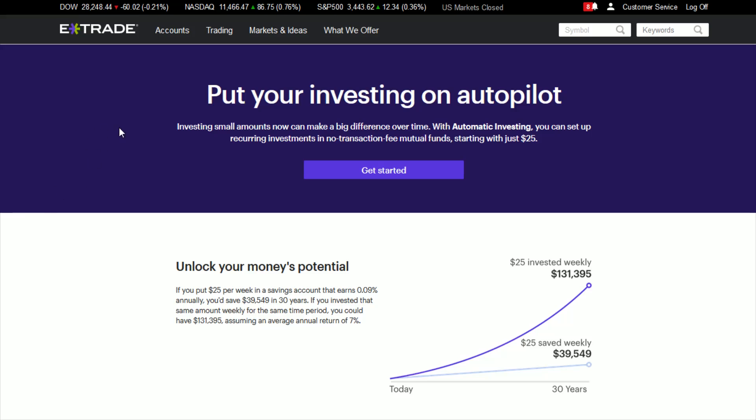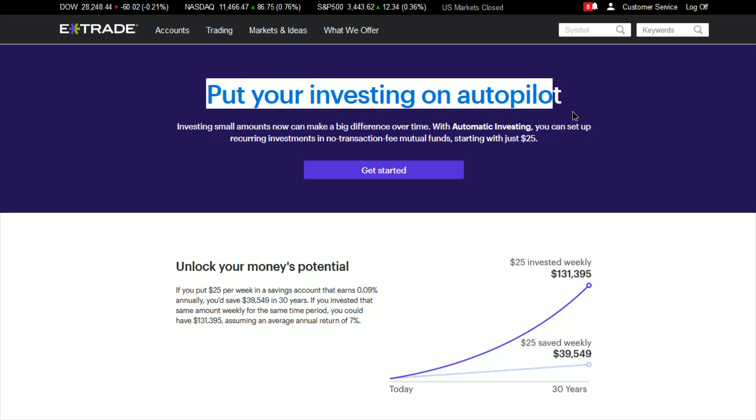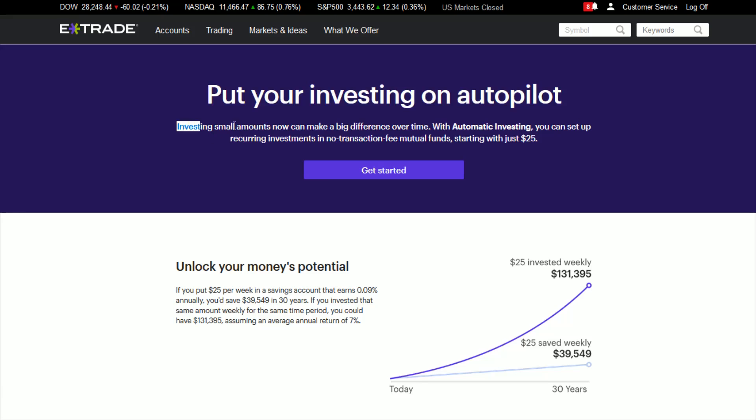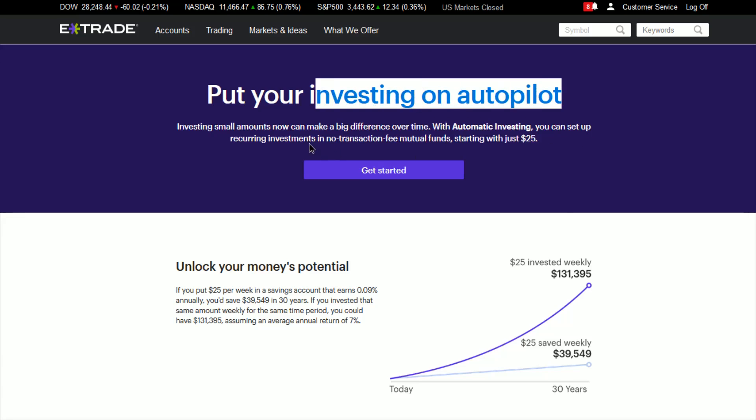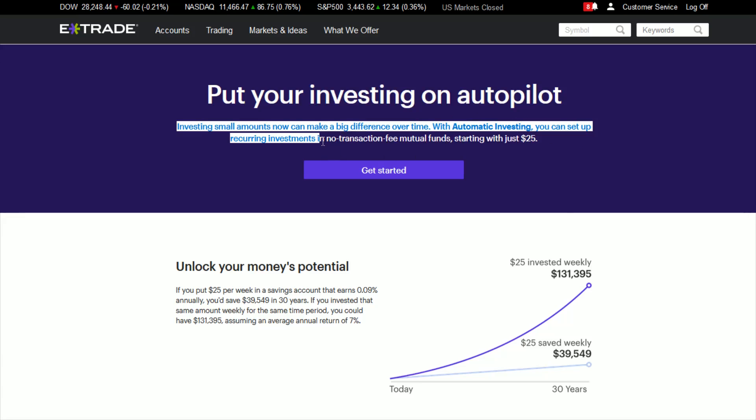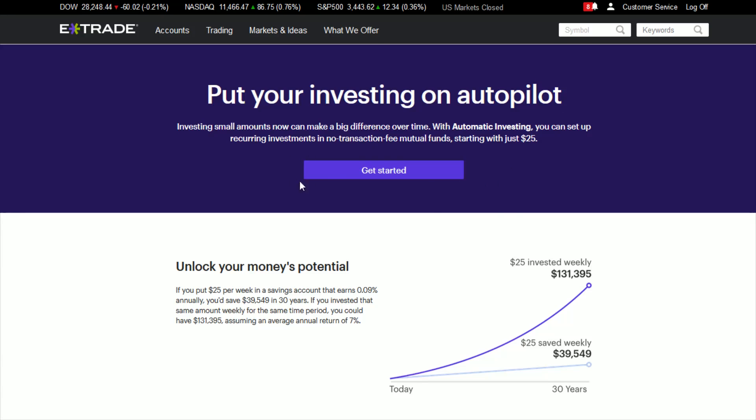And then that takes us over to the automatic investing starter page here, where it says put your investing on autopilot. Investing small amounts now can make a big difference over time. With automatic investing, you can set up recurring investments in no transaction fee mutual funds starting with just 25 bucks. So what we're going to do at this point is click get started.